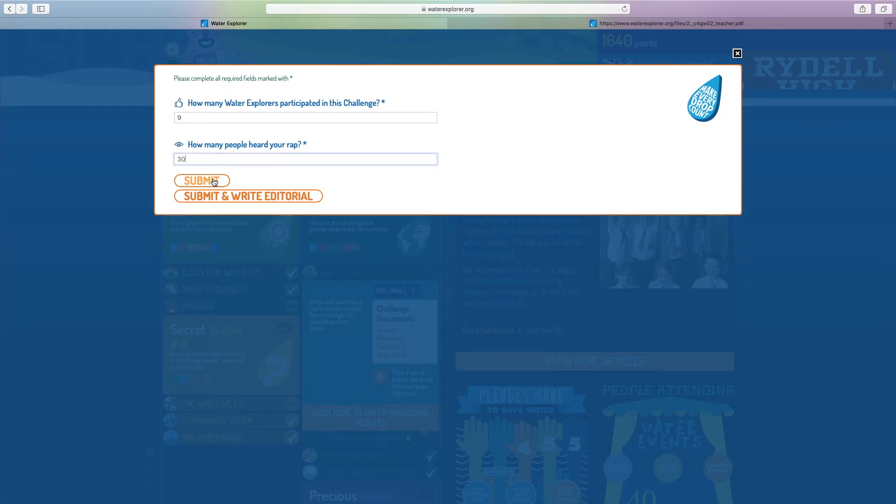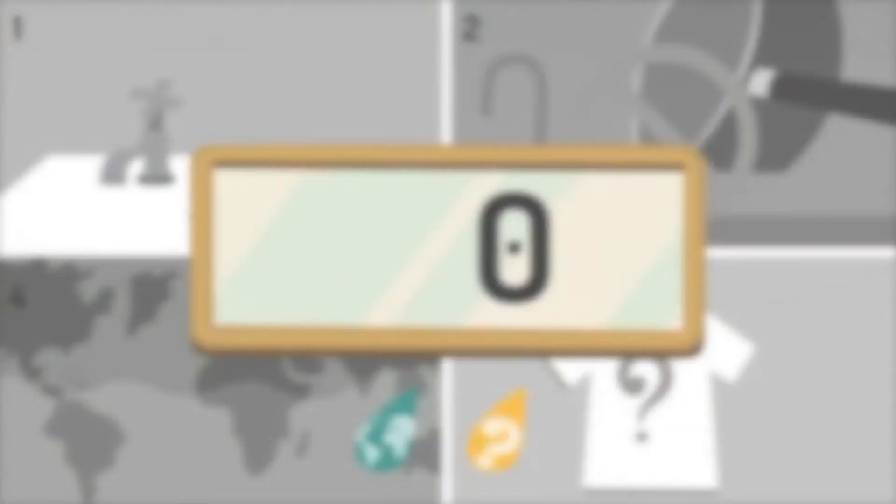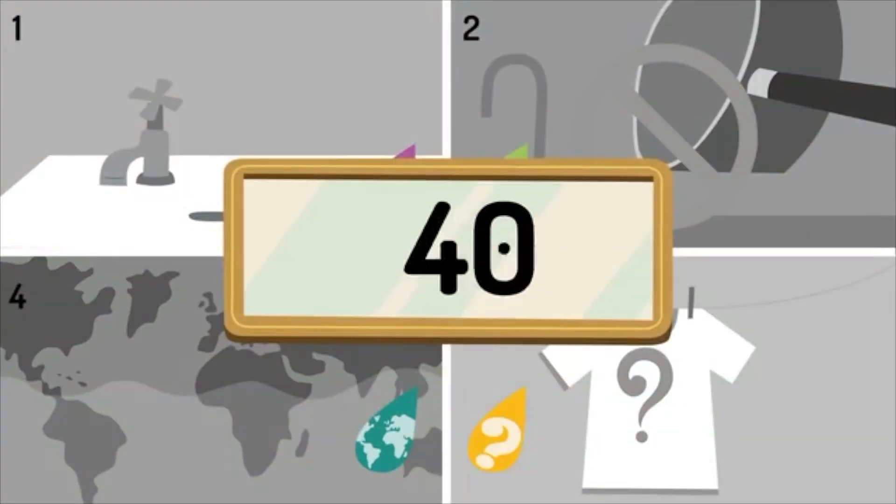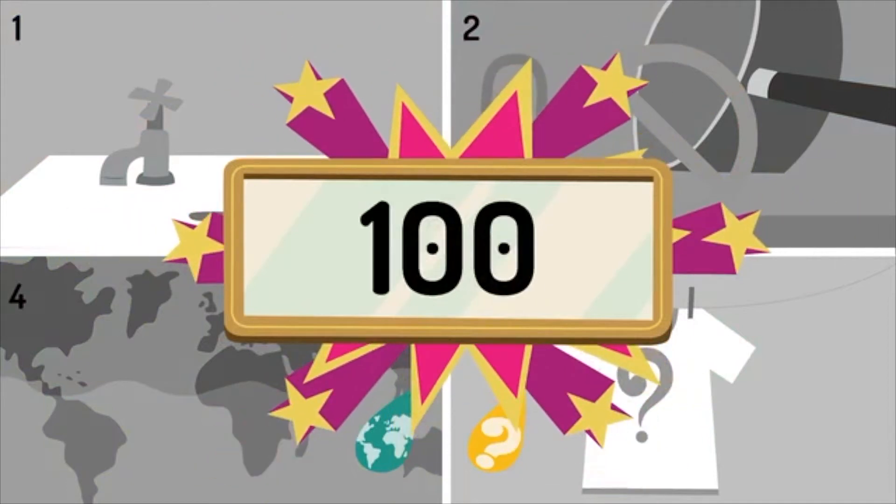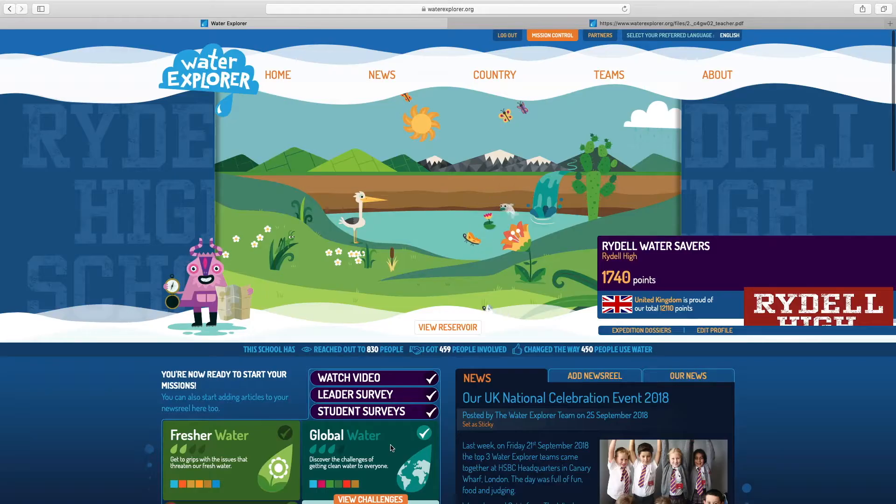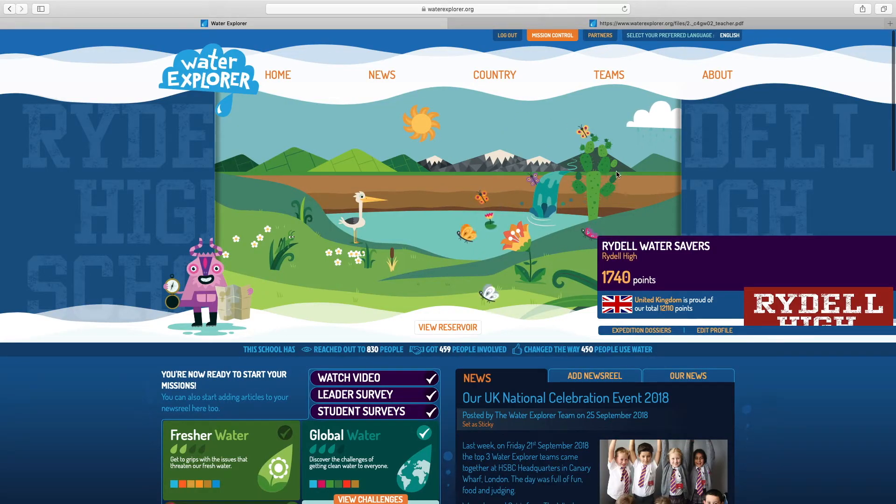If you're short on time and would like to come back later to write the editorial, you can just click submit. We've now gained 100 points and earned the catches for our reservoir.